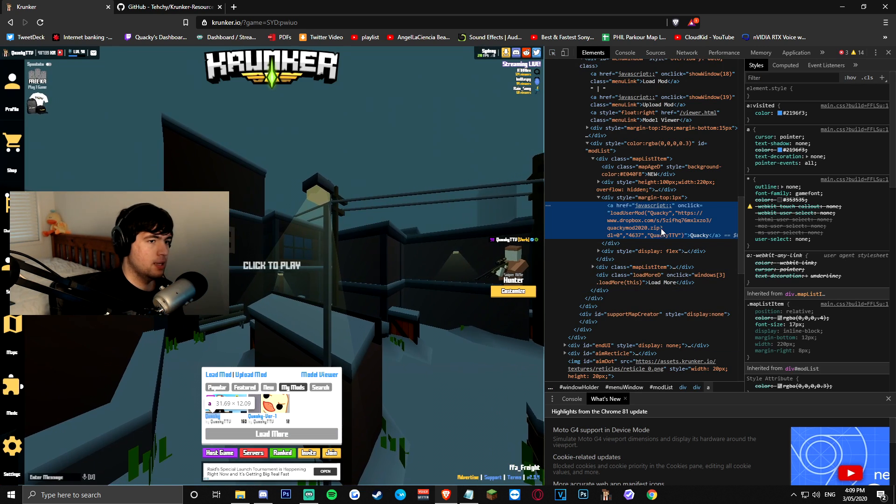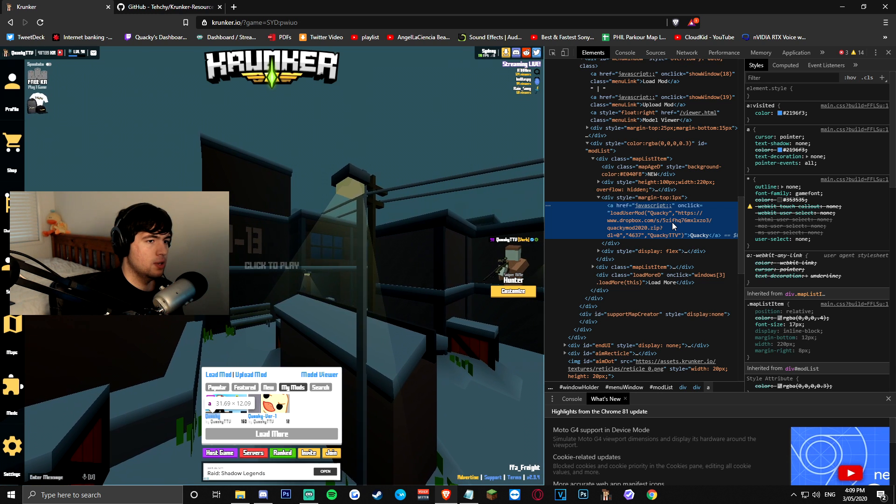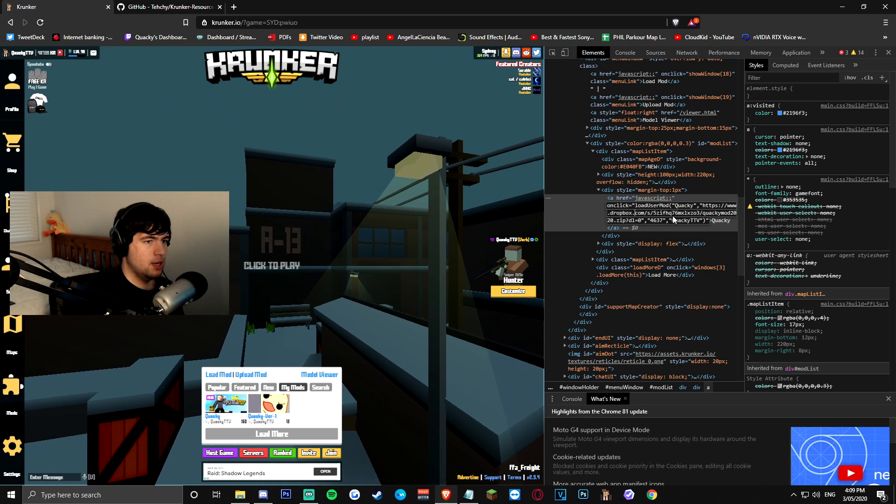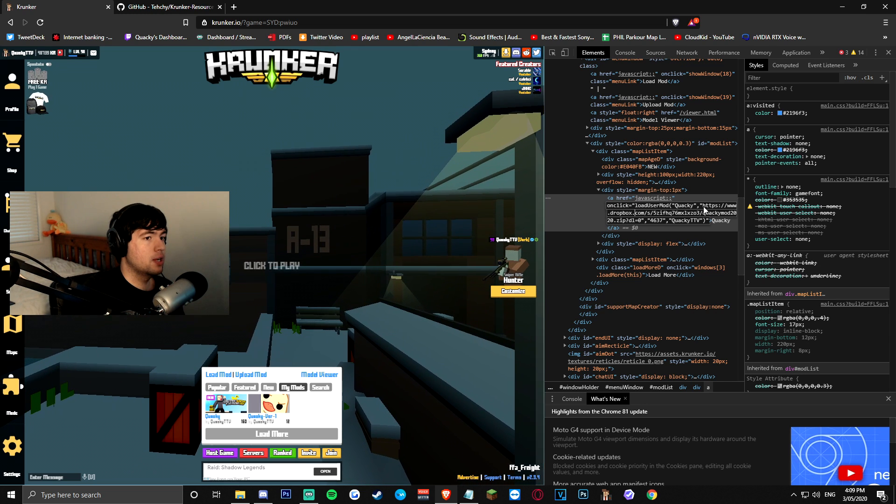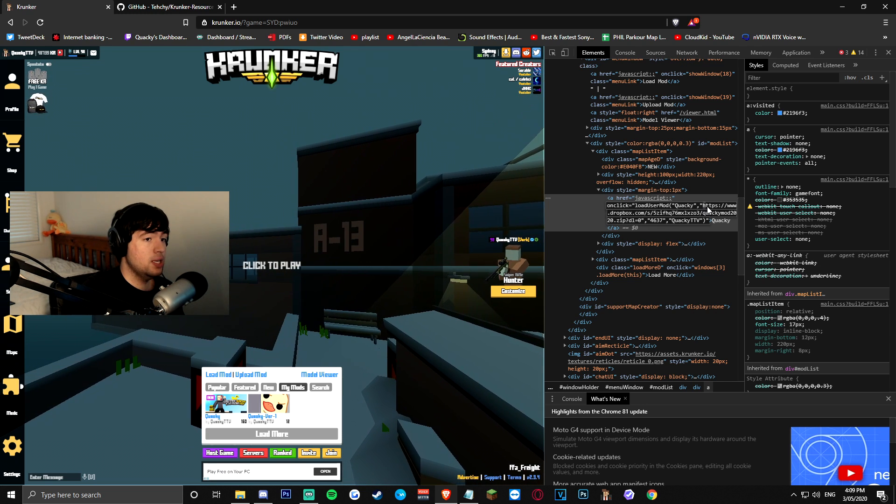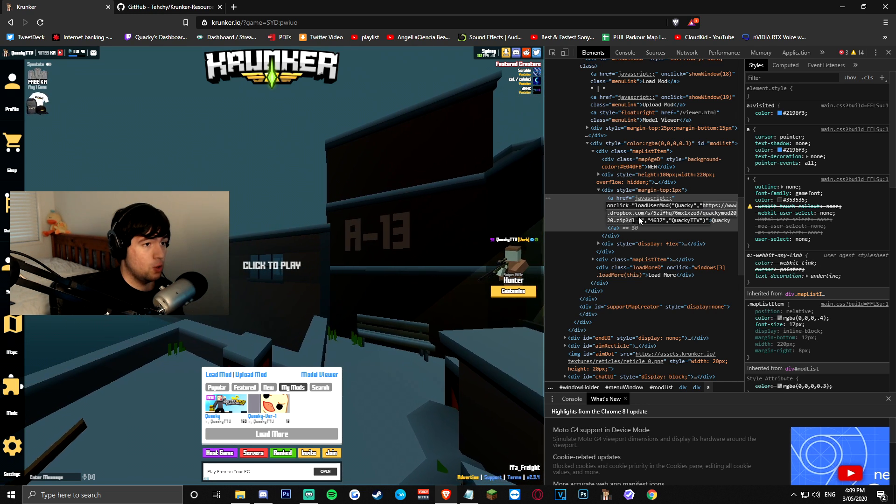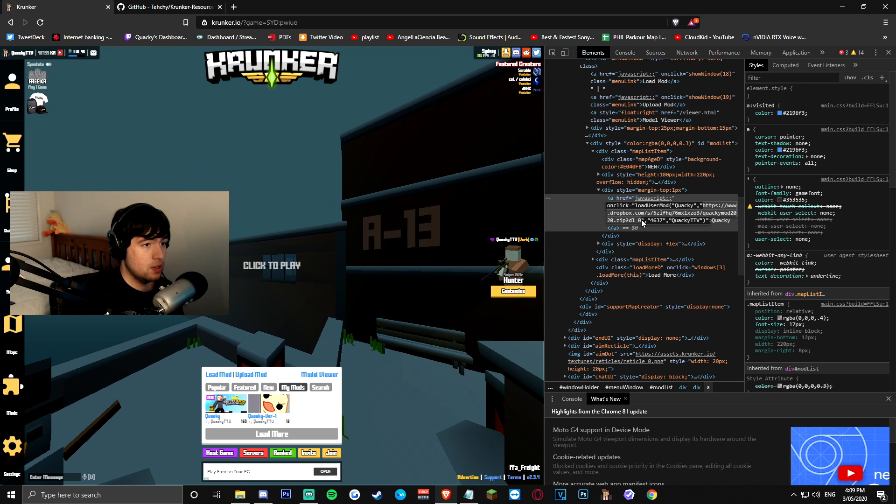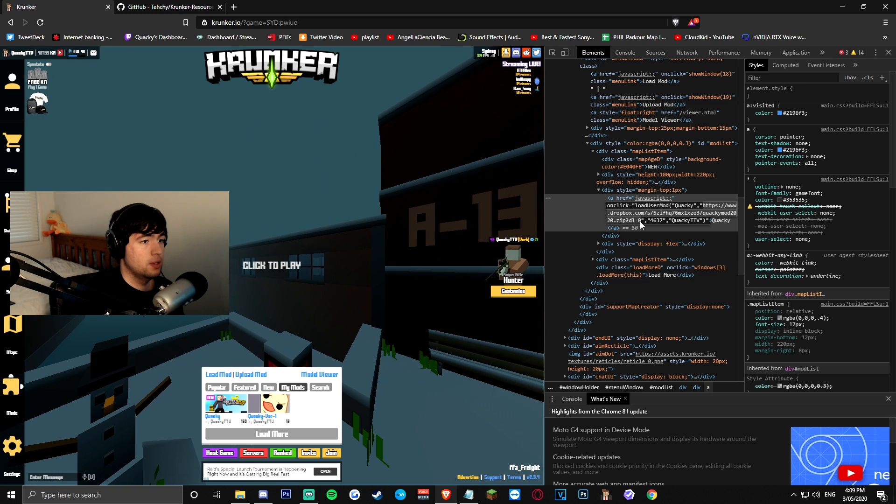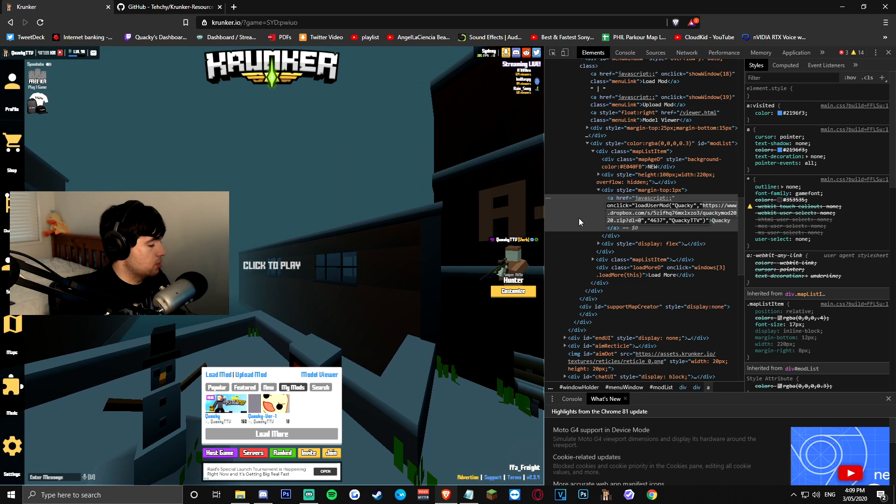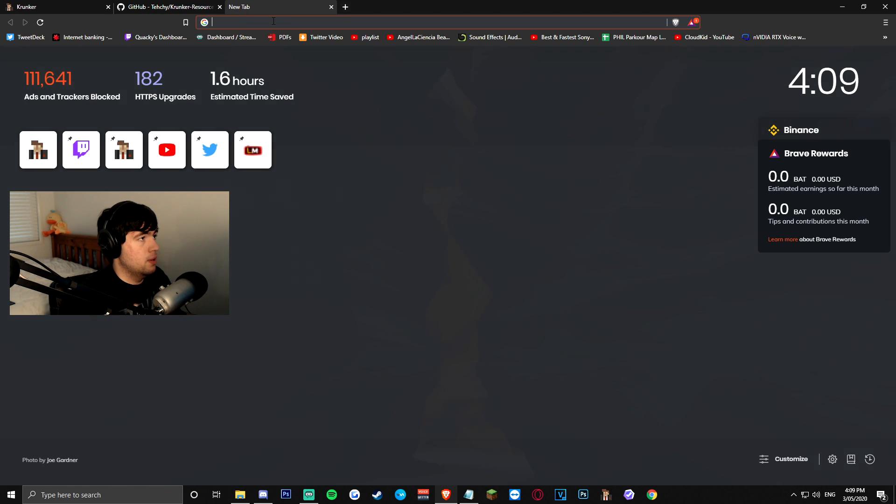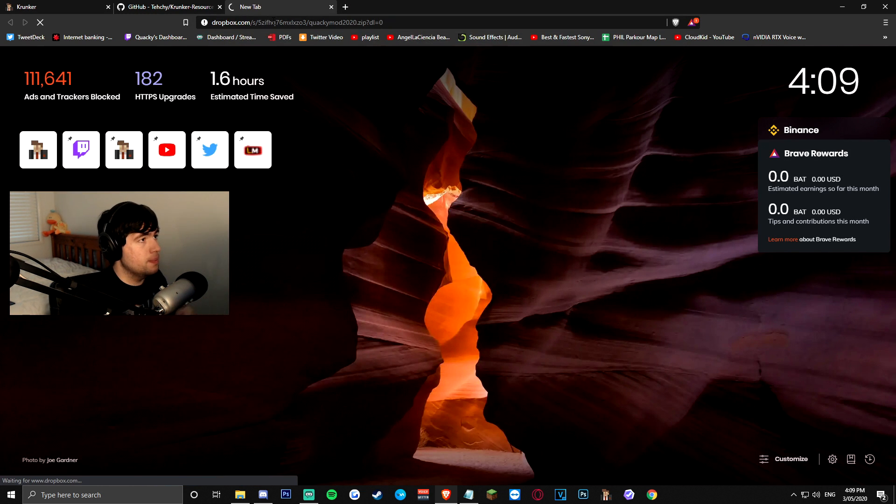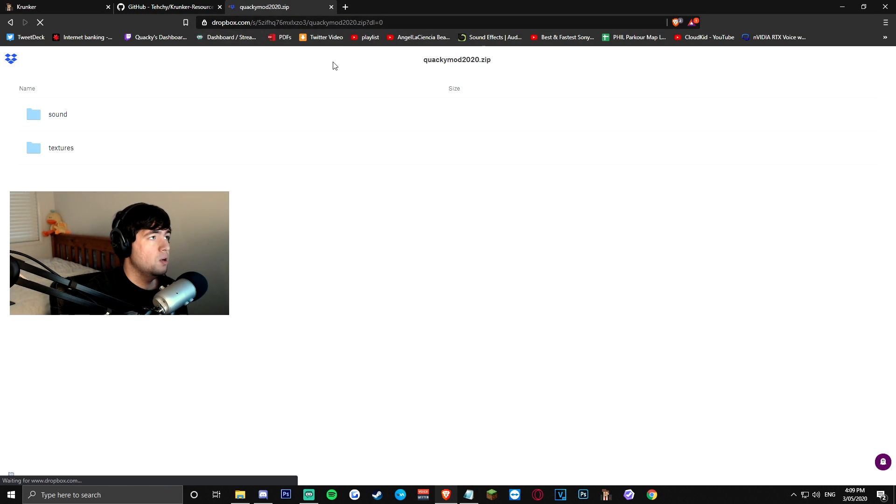and you're gonna get a bunch of highlighted text right here, double click inside of this box, press an arrow key to get into the text, and you want to click and drag your mouse from the HTTPS right here, this whole entire Dropbox link, until the DL equals zero, to have all this highlighted, you want to control C it, go to another tab, control V,